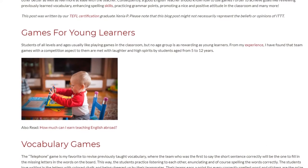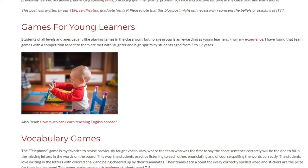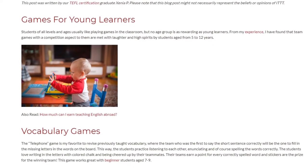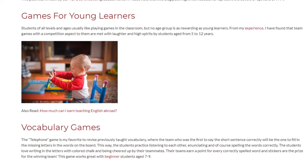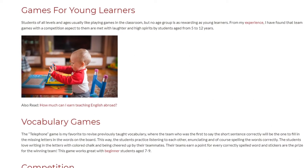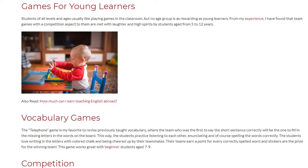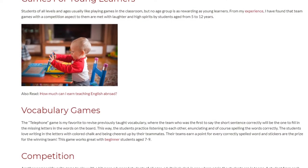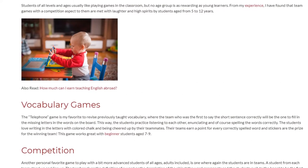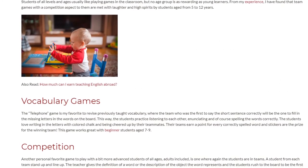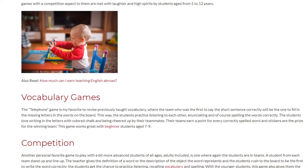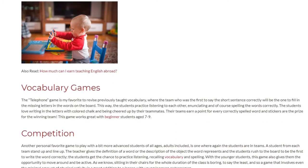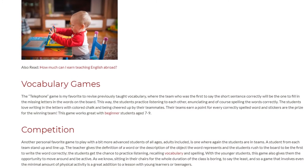The telephone game is my favorite to revise previously taught vocabulary, where the team who was the first to say the short sentence correctly will be the one to fill in the missing letters in the words on the board. This way, the students practice listening to each other, enunciating, and of course spelling the words correctly. The students love writing in the letters with colored chalk and being cheered on by their teammates.